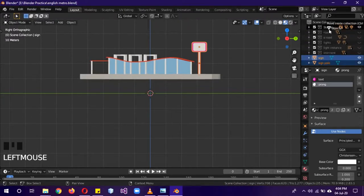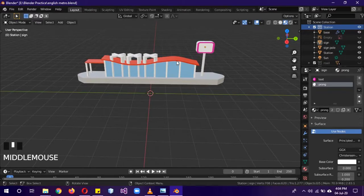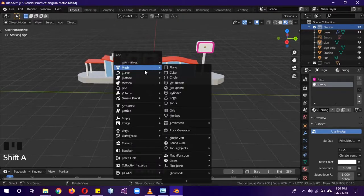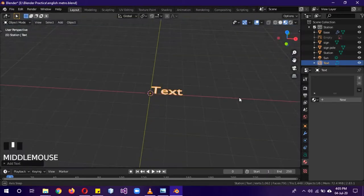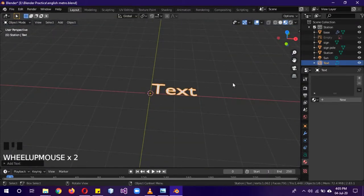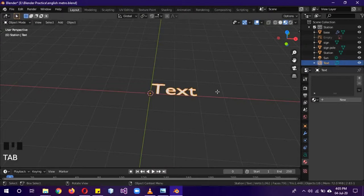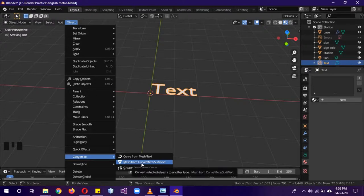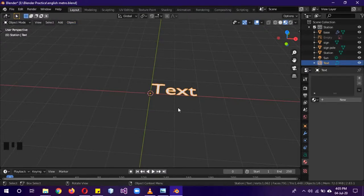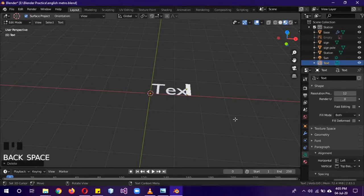Shift-select the sign and sign pole and move them into the station collection. Now we're going to create a text object — Shift+A, Text. Note that text is a different type of object in Blender; it's curve-based. When you Tab into edit mode you get a text cursor instead of vertices or edges. If you ever want to convert it to a mesh, you can use Object > Convert to Mesh, but we won't need that here.